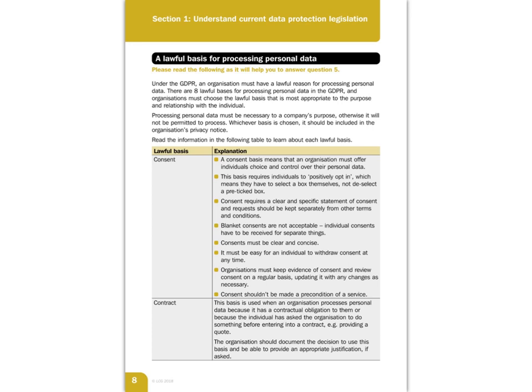Now, each of these you have to look at to see what is the most appropriate to the purpose of what you are using the data for, and the relationship with the individual. You must make sure that the personal data that you are processing is necessary for the company's purpose — there must be a business reason why you're collecting that data.